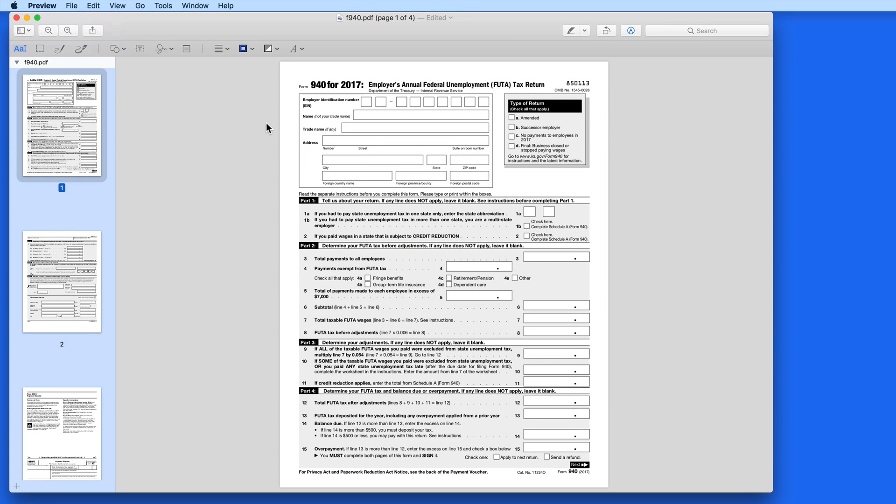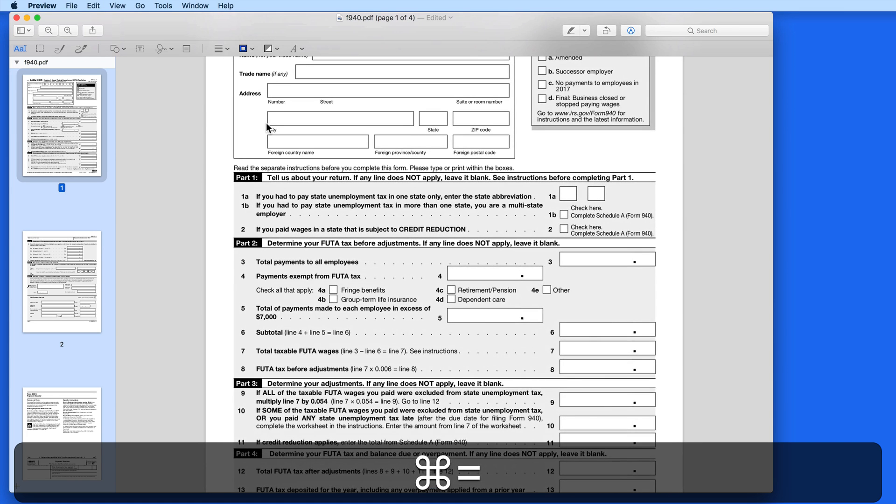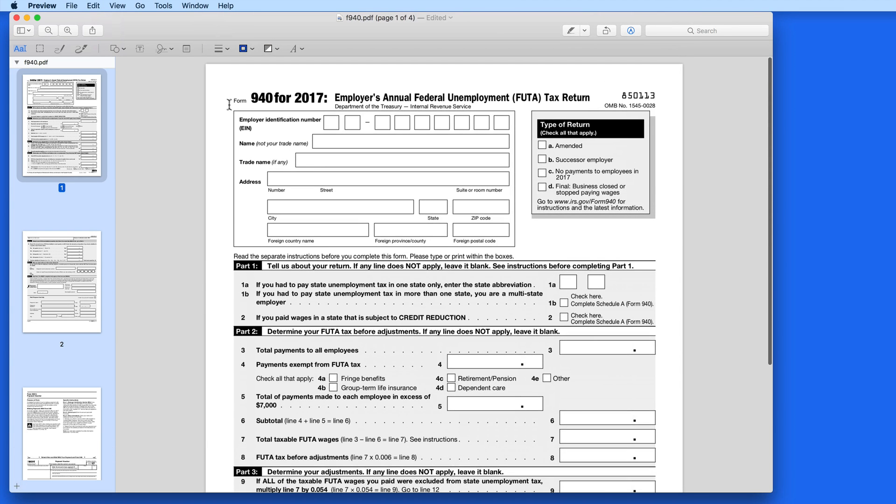Some PDFs are built as forms, which means they have fields into which letters and numbers can be entered. It's nearing tax time here in the United States, so what better example to use than an IRS form?